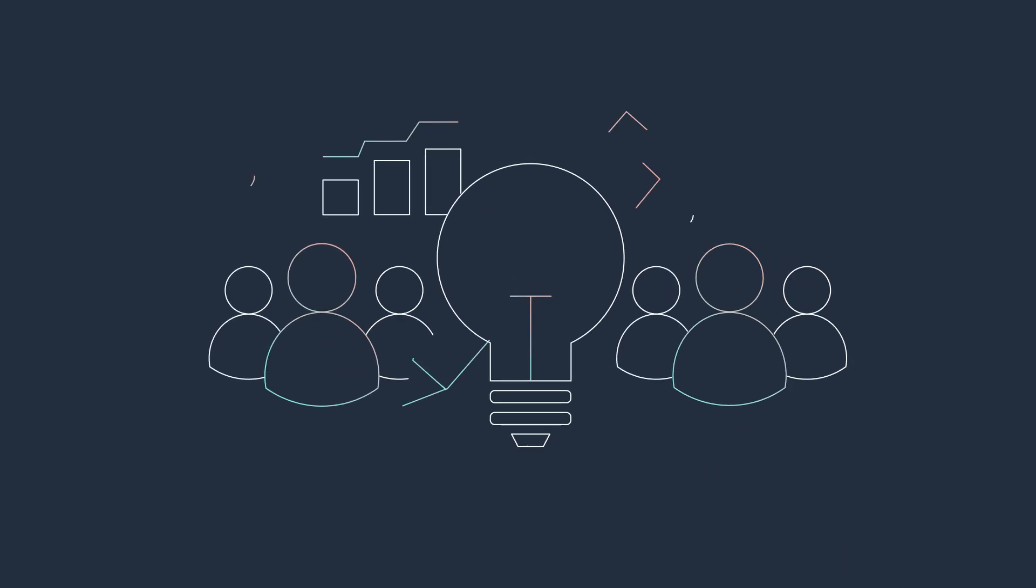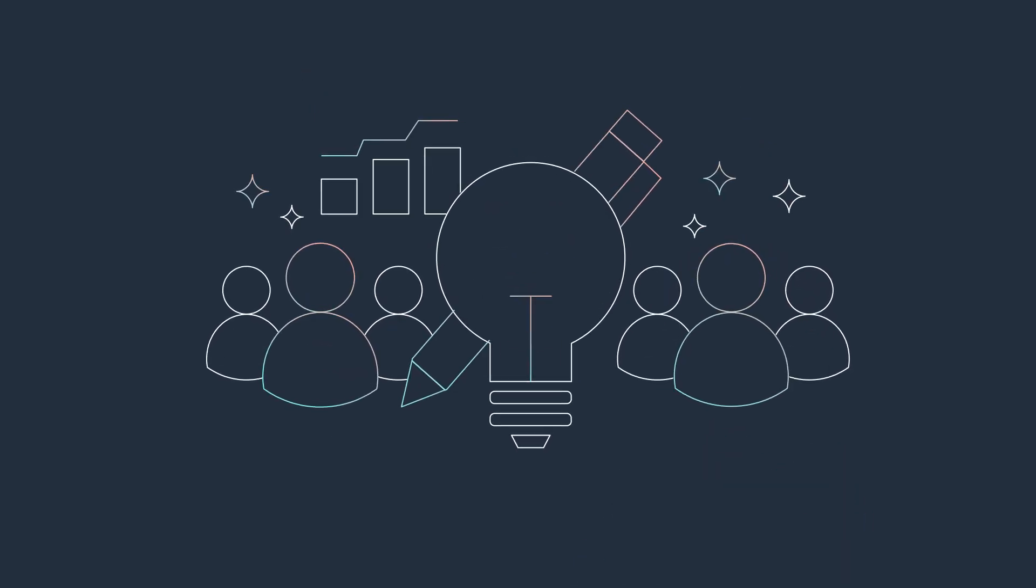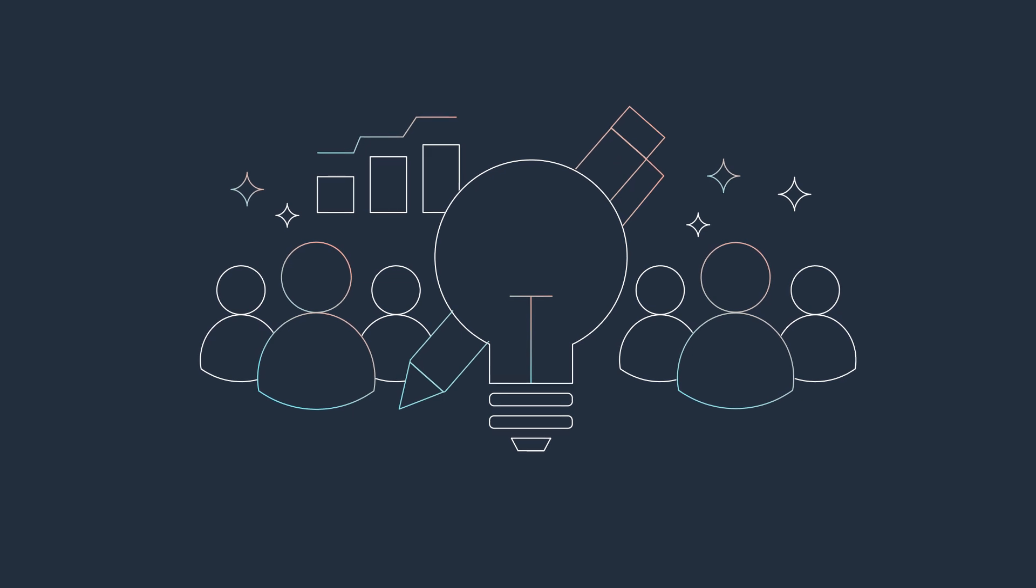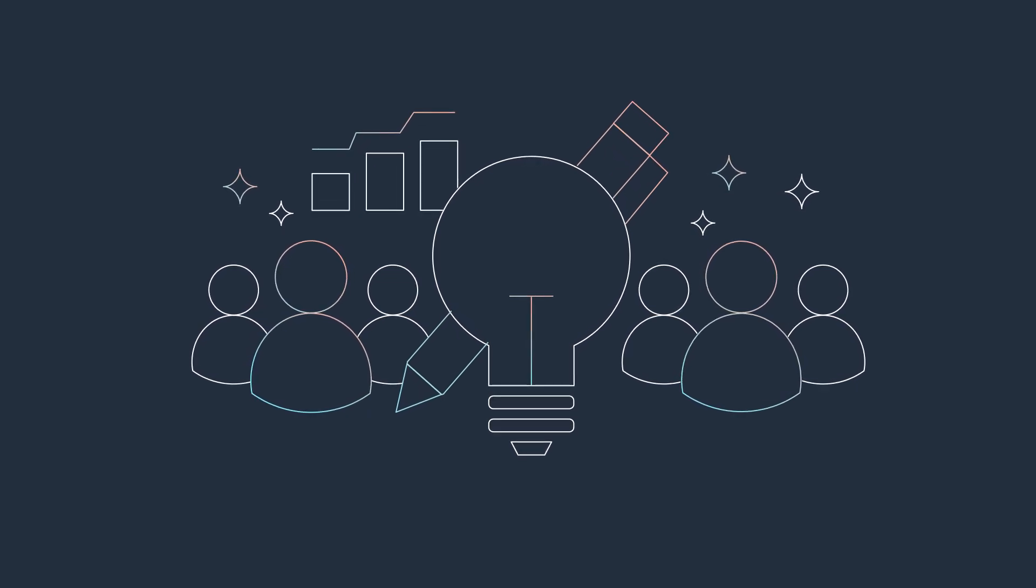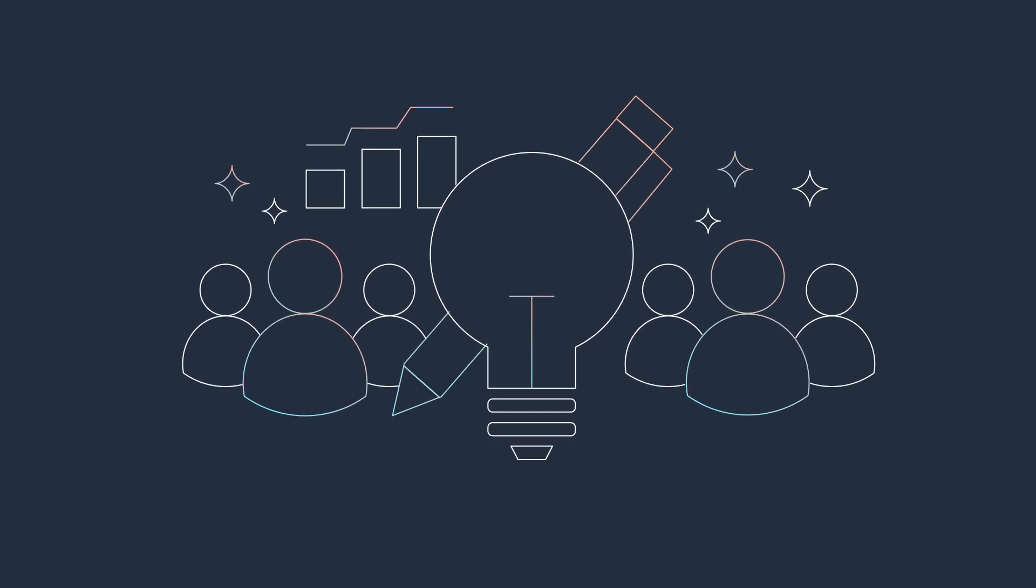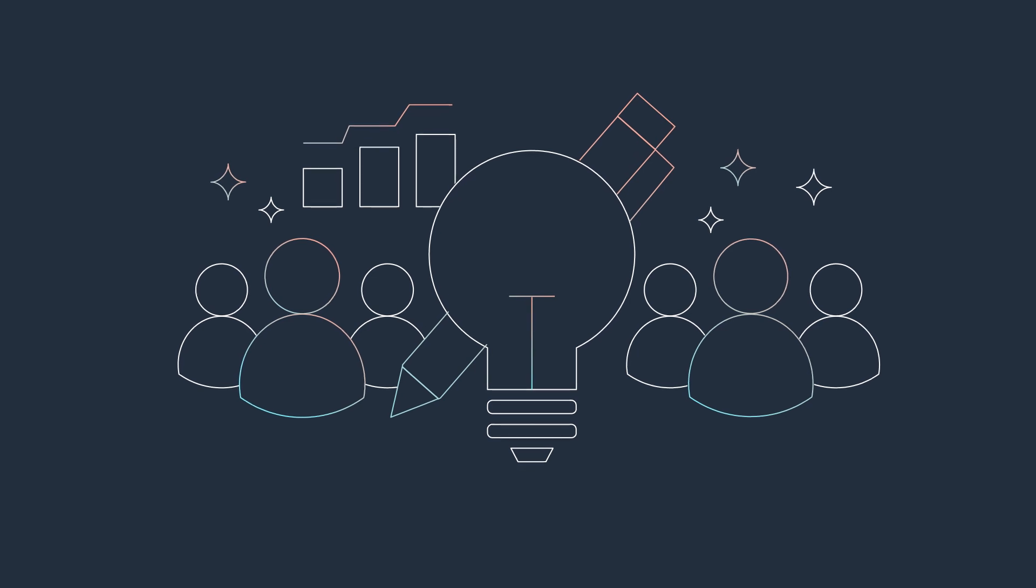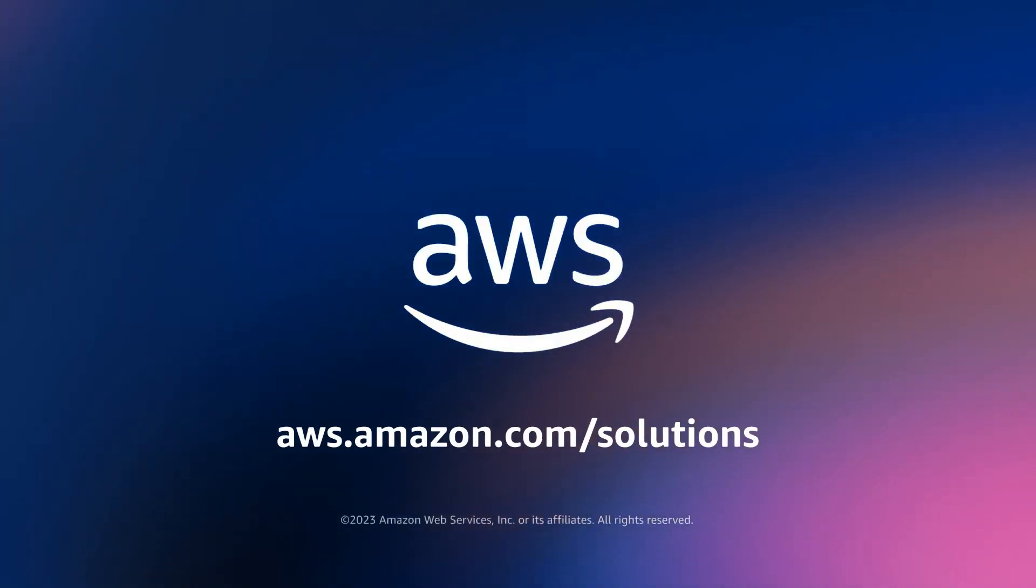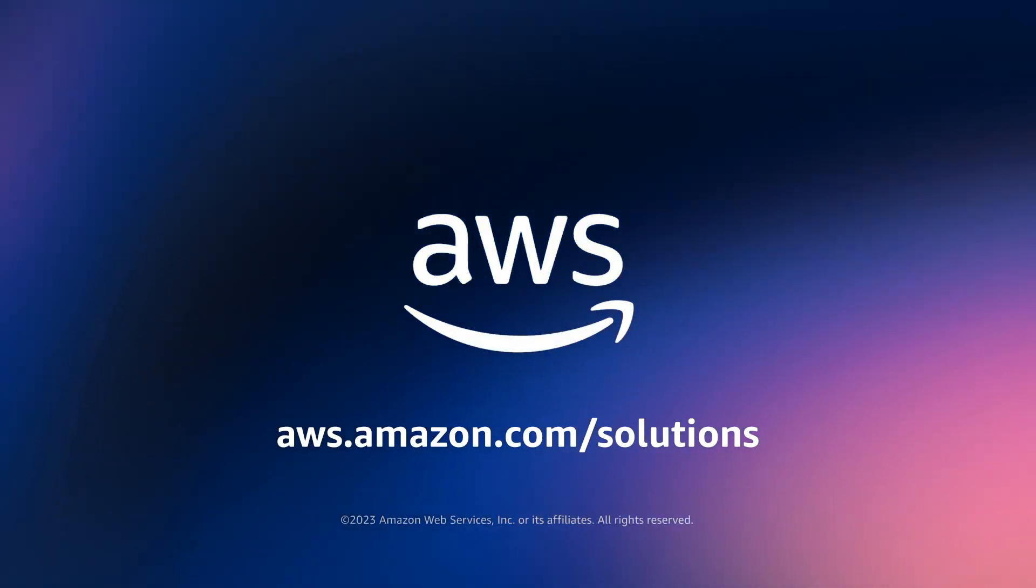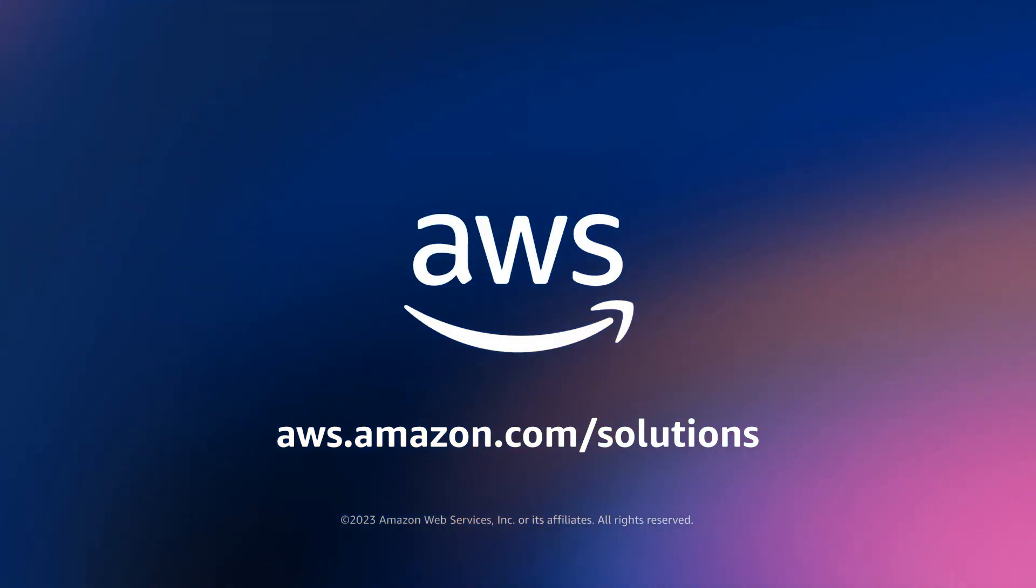As the advertising and marketing landscape becomes increasingly complex and competitive, guidance resources from AWS provide businesses with the tools and frameworks they need to stay ahead. Visit the AWS Solutions Library to view more guidance resources to innovate your advertising and marketing endeavors.